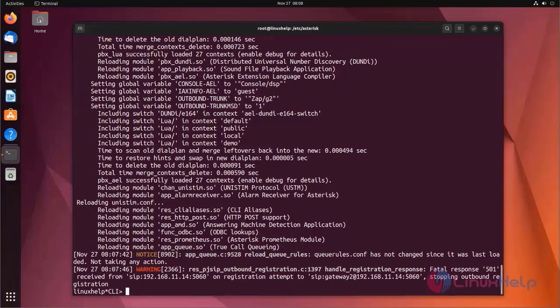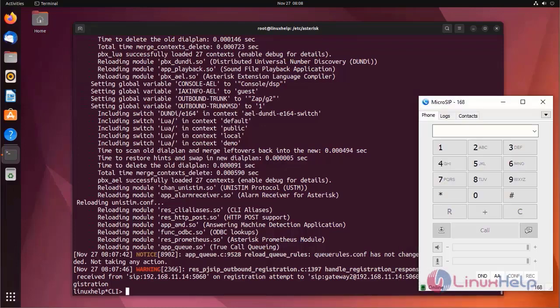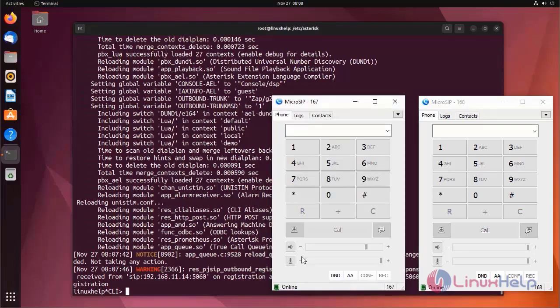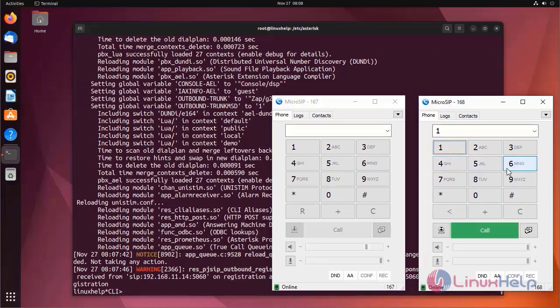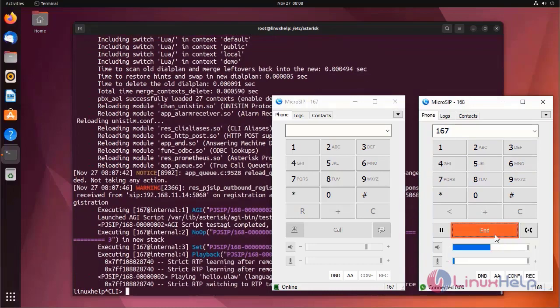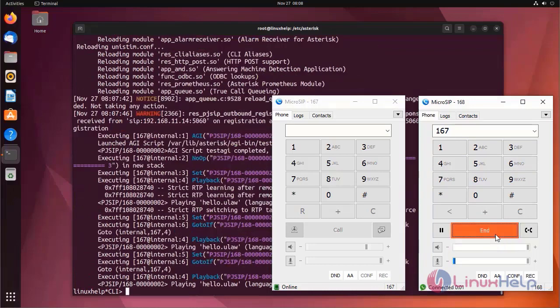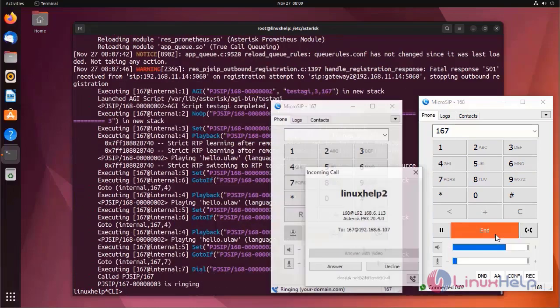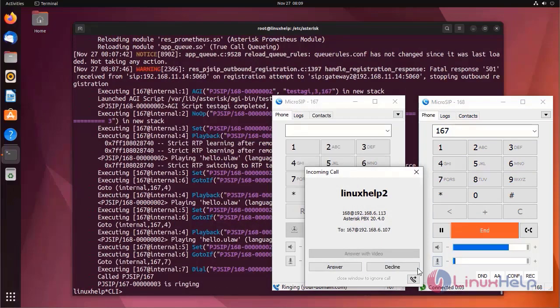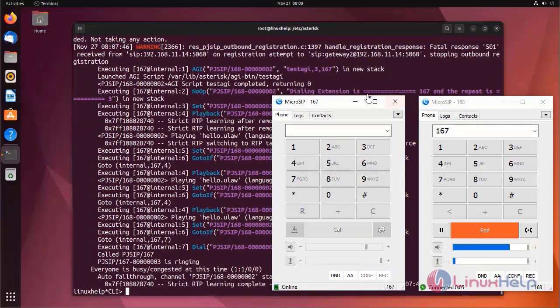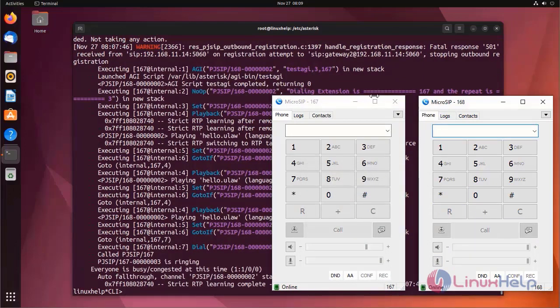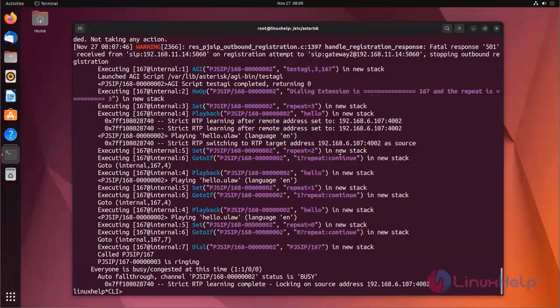Now I am going to use micro SIP for connecting SIP. Now I am having two SIP accounts. Now I am going to call from one extension to another extension. Call successfully received.